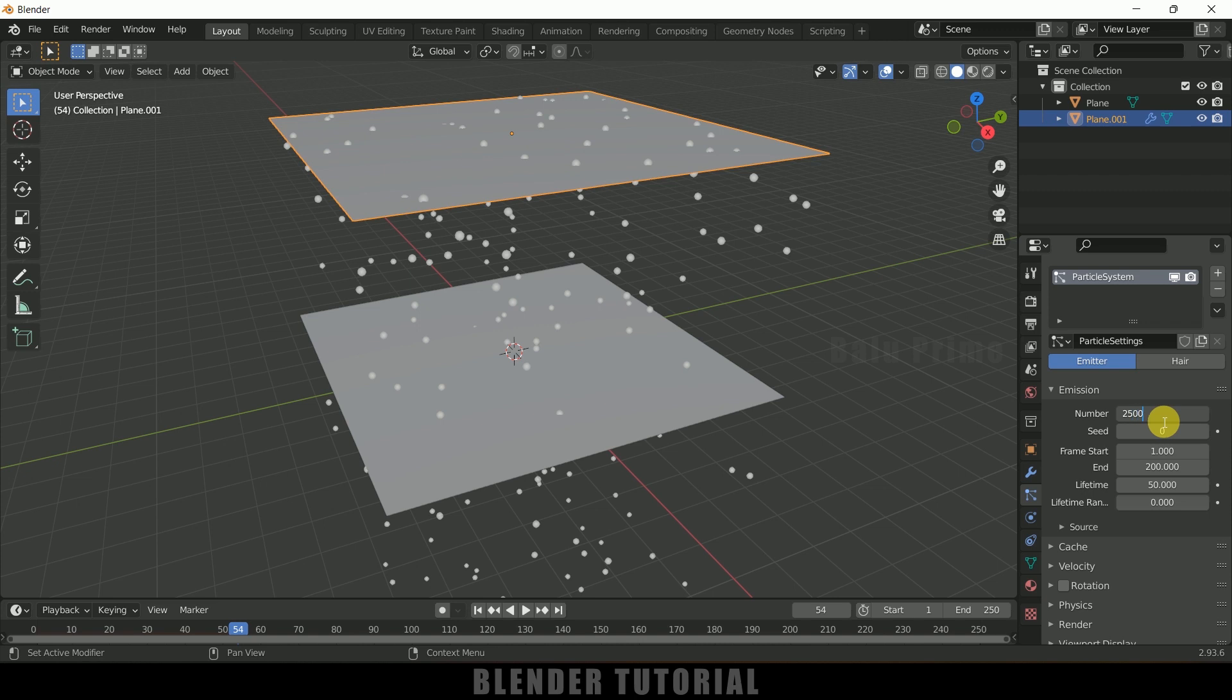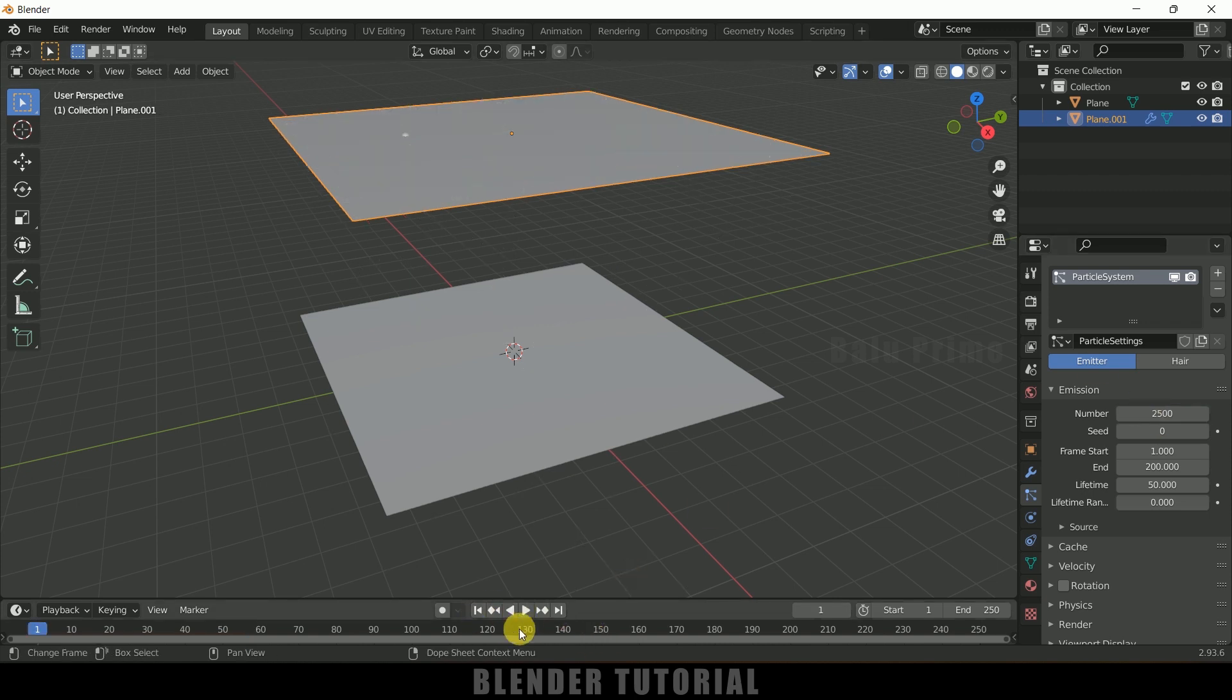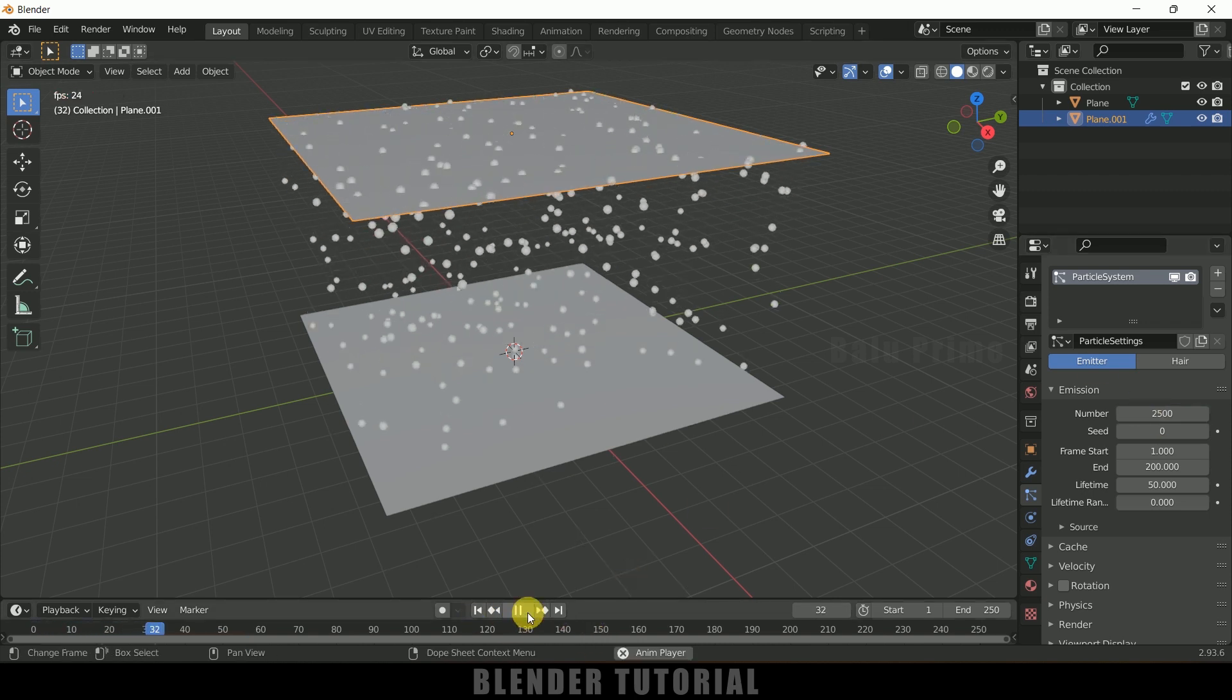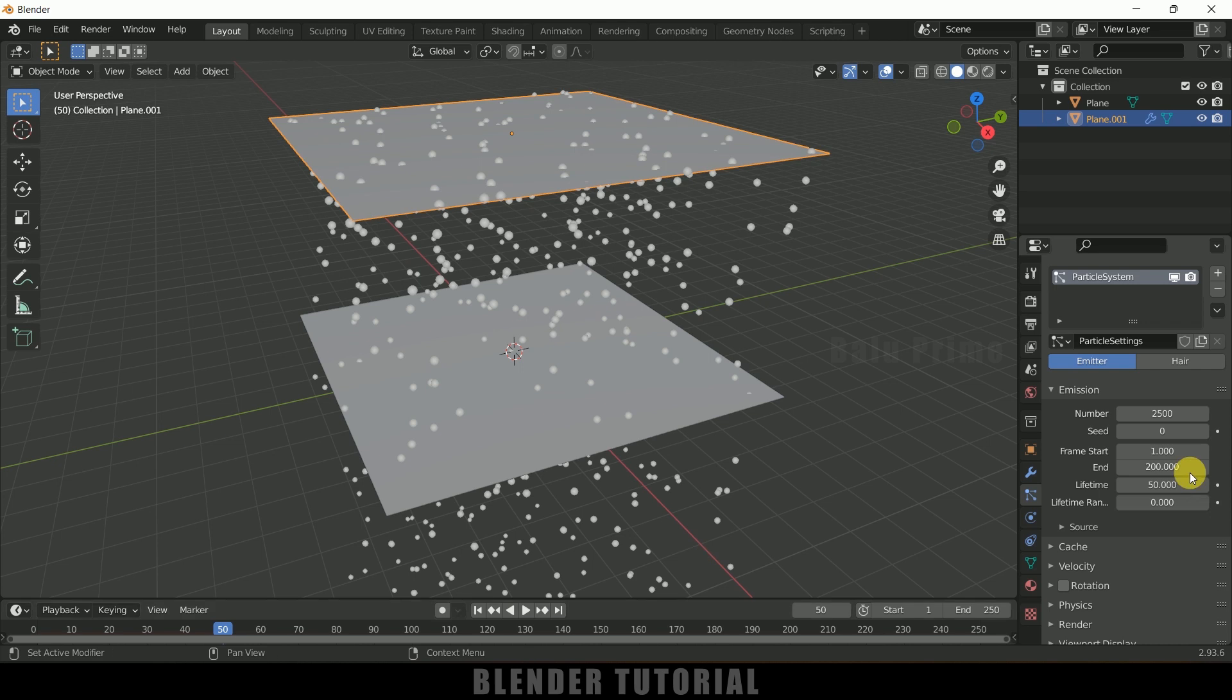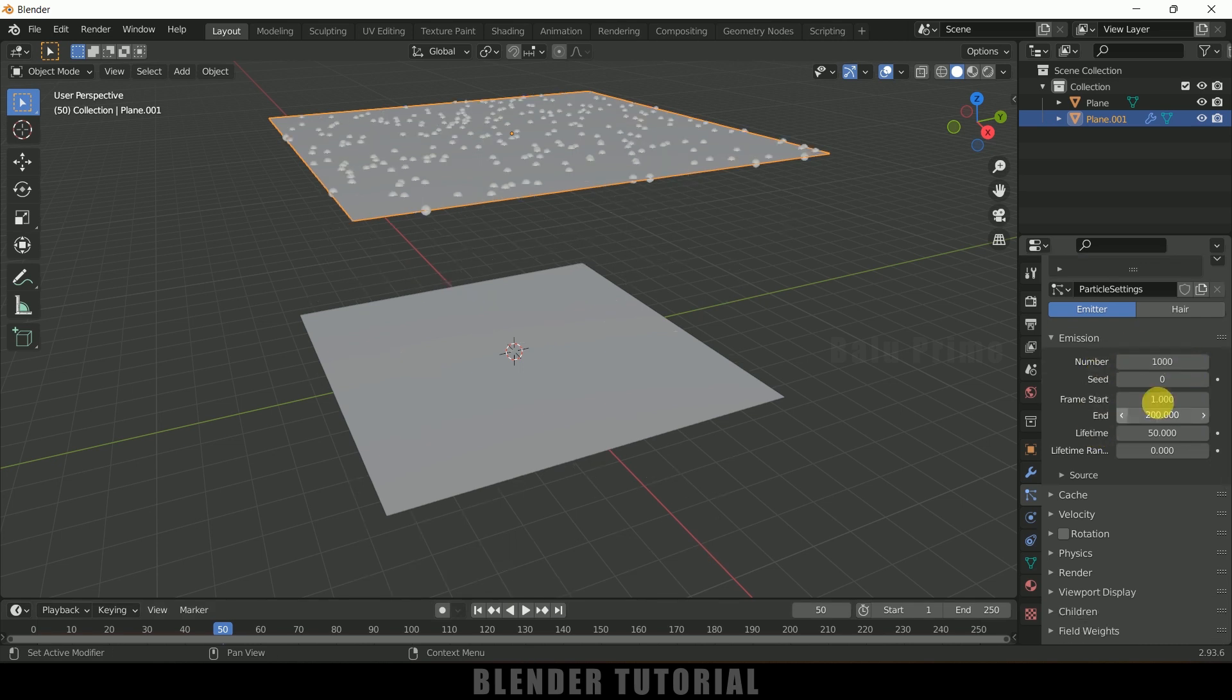So choose the number of particles you like. So I will leave this to 1000 only. And frame start and end I will leave this to 1 to 200. Lifetime I will increase this to 100 and life randomness let me give it some value, fine.